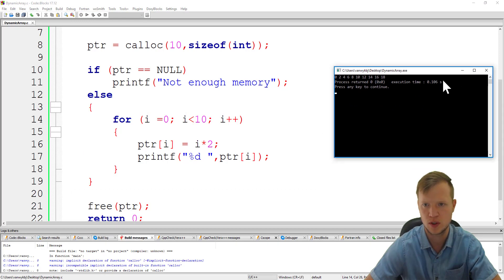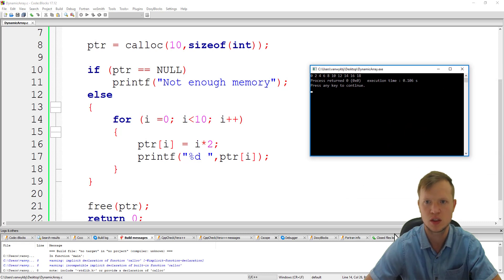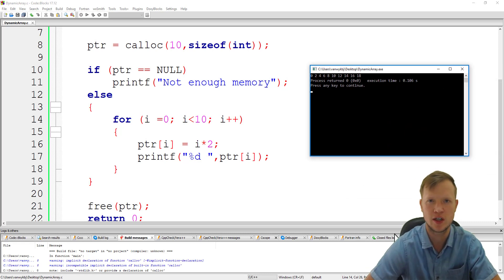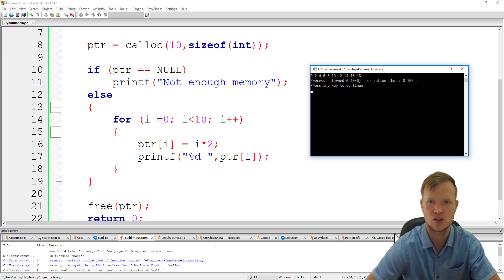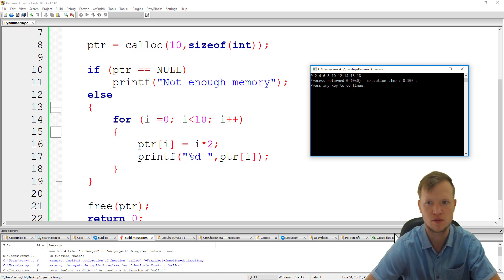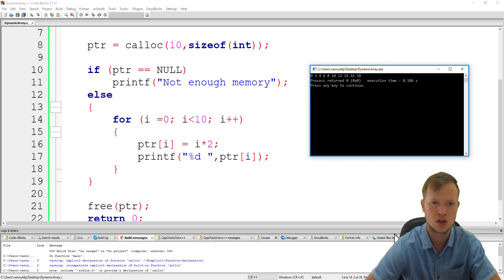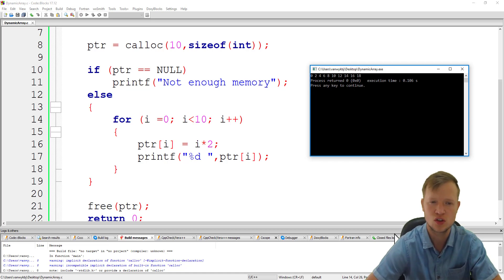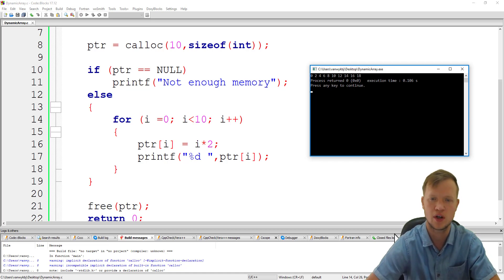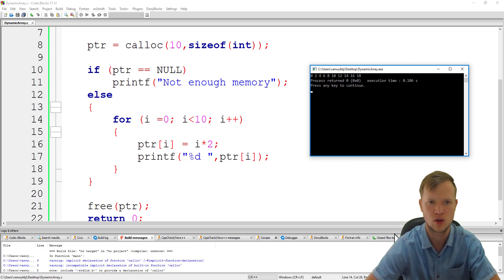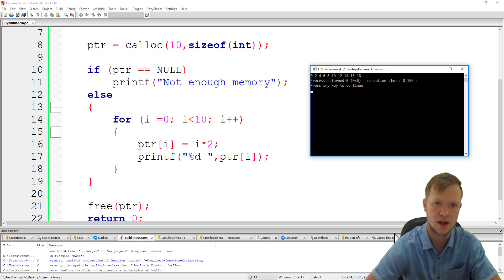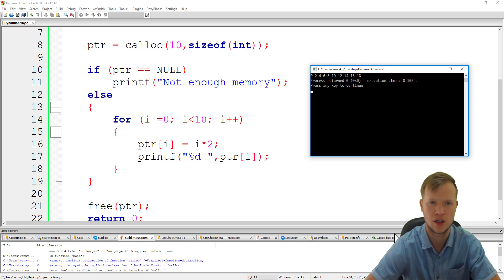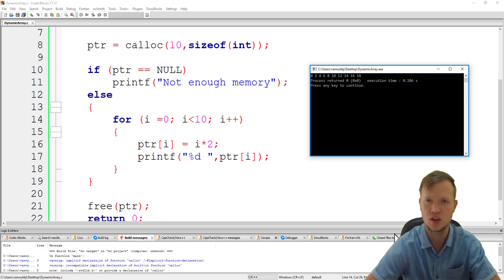And now what we can see is inside this newly created dynamic array the values 0, 2, 4, 6, 8, 10, 12, 14, 16, and 18 are stored. So we could in fact store values in our newly created dynamic array. We can assume that our array is working and we have now a dynamic array of size 10 that we can use.